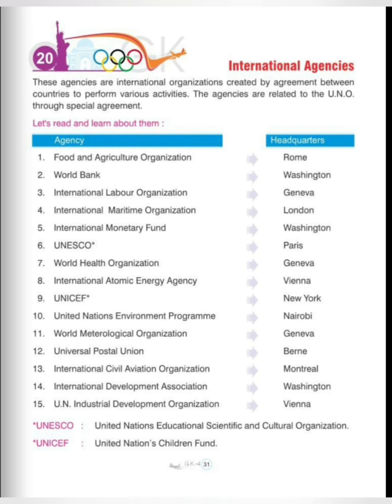First is Food and Agriculture Organization, headquartered in Rome. The headquarters of World Bank is in Washington. International Labour Organization headquarters are in Geneva. International Maritime Organization is in London. International Monetary Fund is in Washington. UNESCO is in Paris.